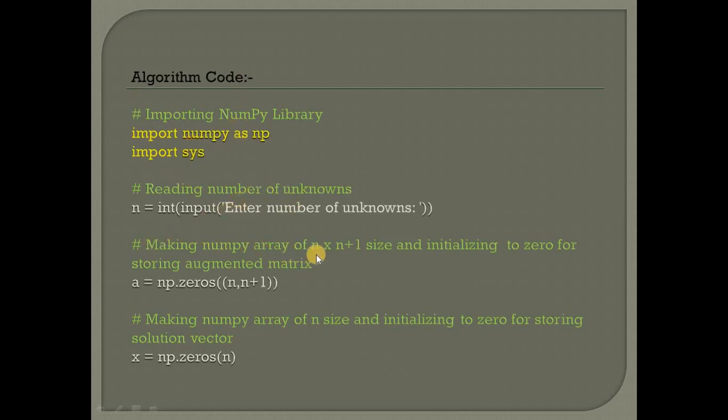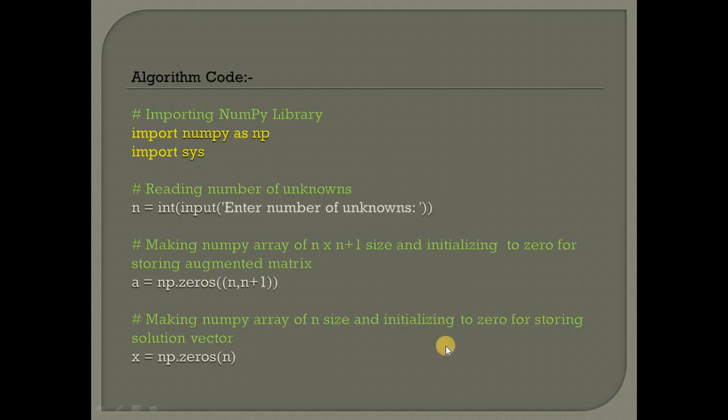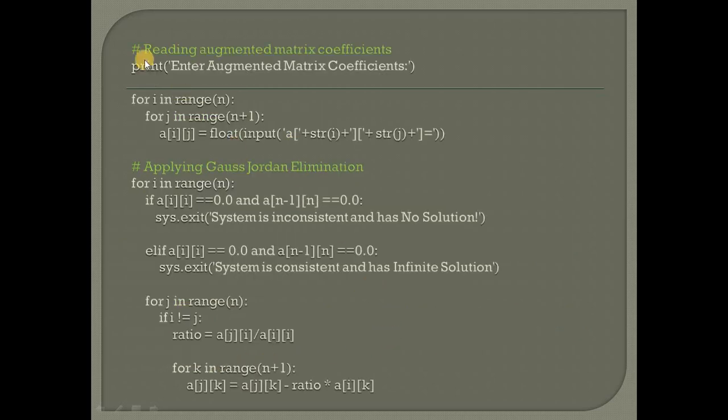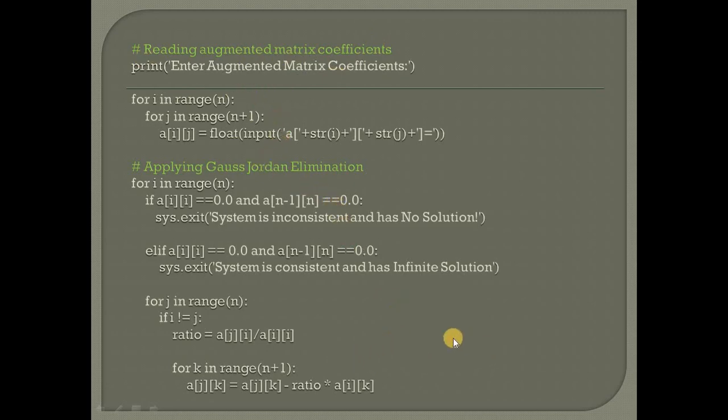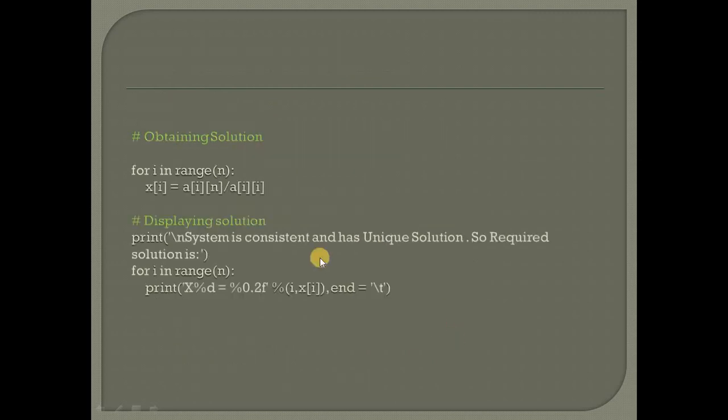Here I am reading unknowns to create a matrix of n by n+1. Initializing zeros, reading augmented coefficients. Here is the basic algorithm for obtaining the solution and displaying the solution.